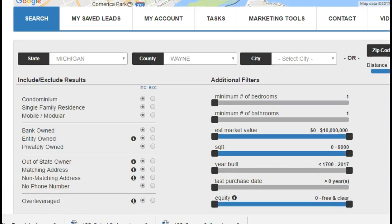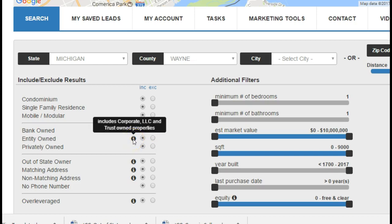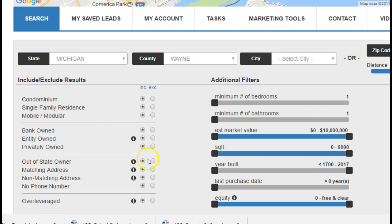Because that is a historic area, I'm just gonna include the condos, include everything — probably won't be any mobiles or modulars. I'm gonna leave the bank-owned in there this time. Entity-owned — that's businesses, other investors, corporate, LLC, trust. Out-of-state owners — include that. Matching addresses — include that. We're gonna include everything.